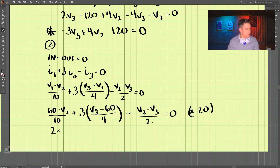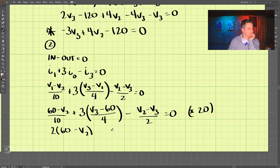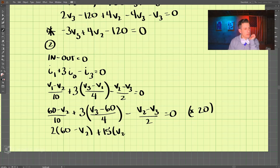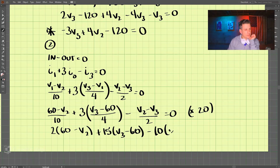Multiplying through by 20 gives us: 2 times (60 minus V2), plus 15 times (V3 minus 60), minus 10 times (V2 minus V3), equals zero.